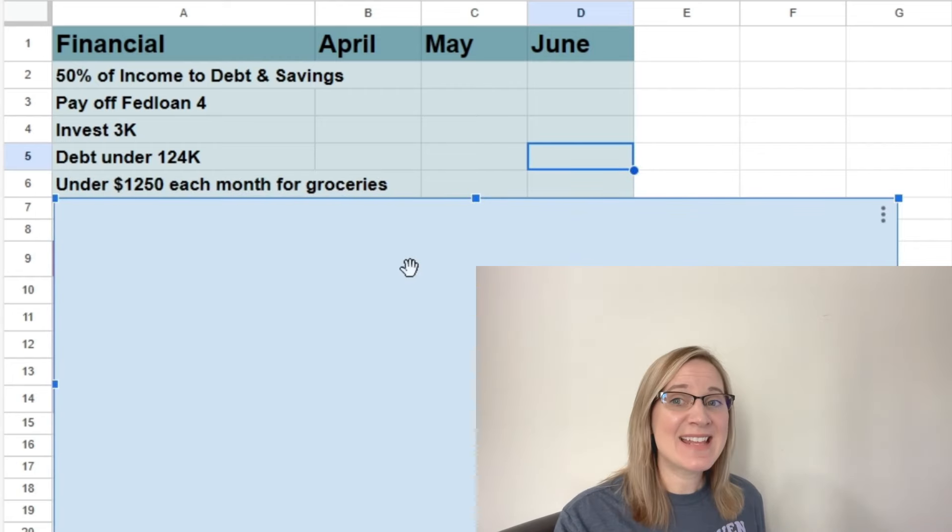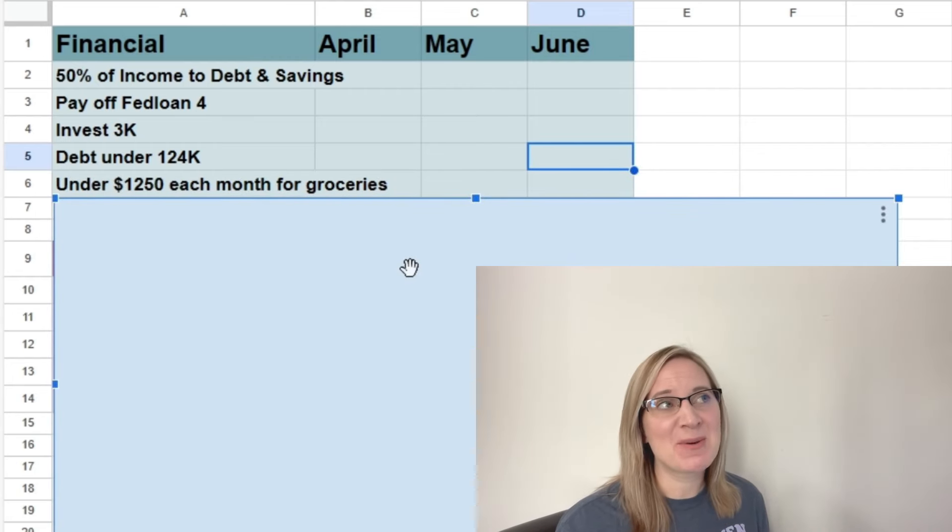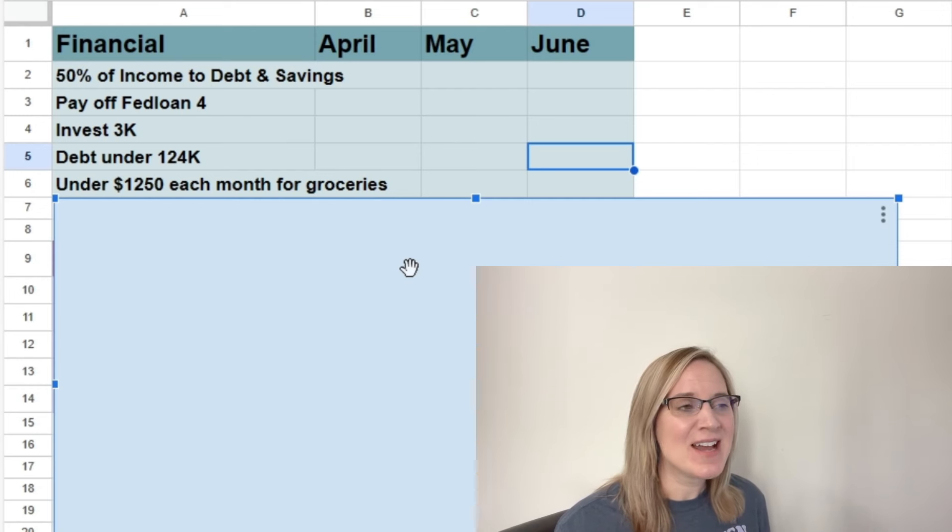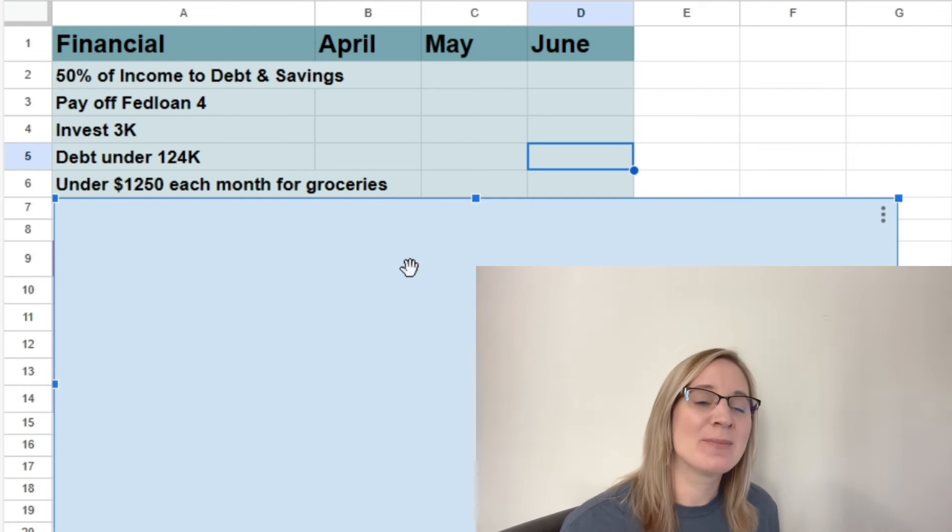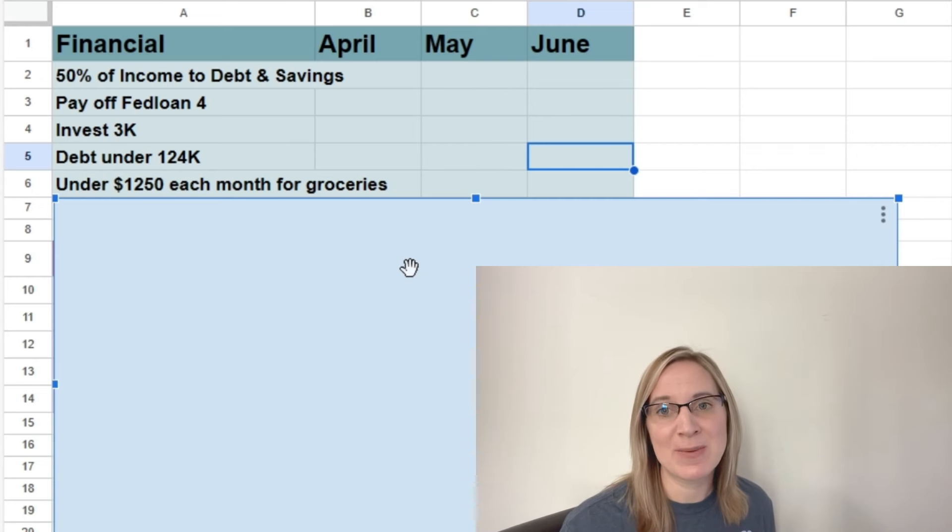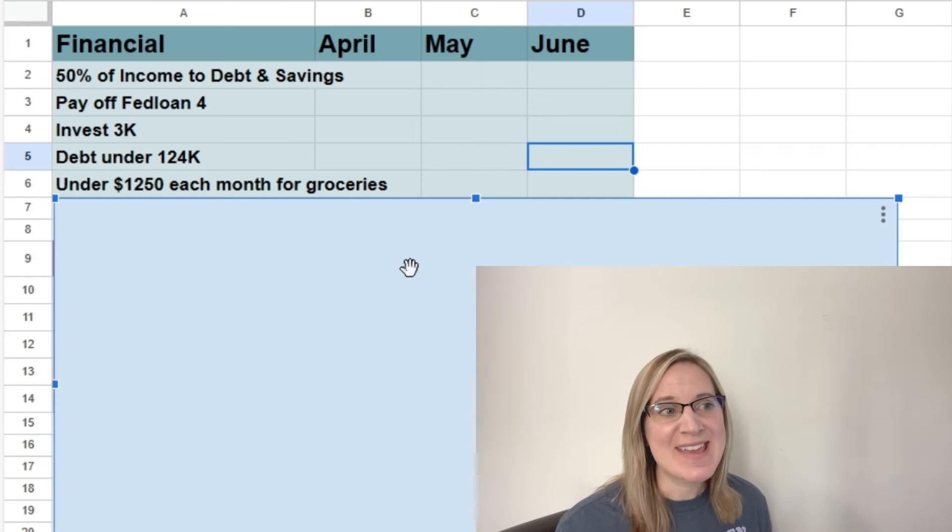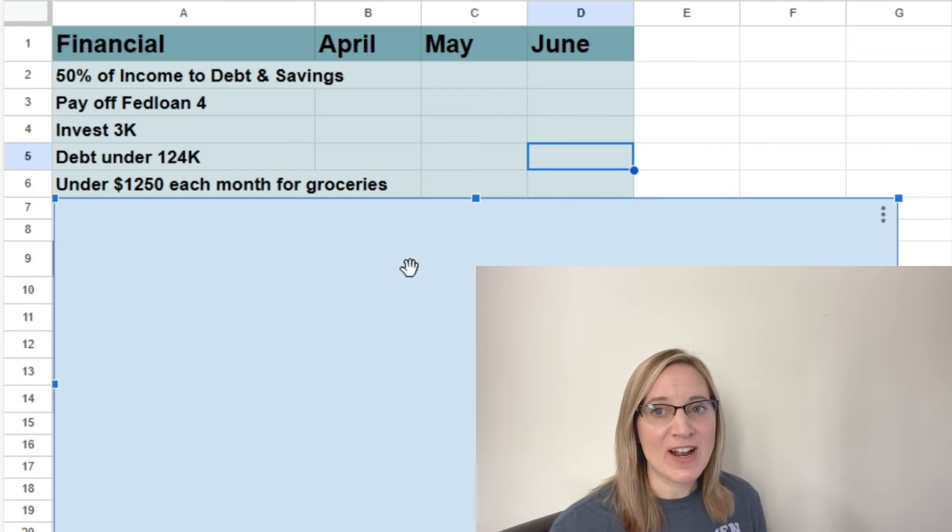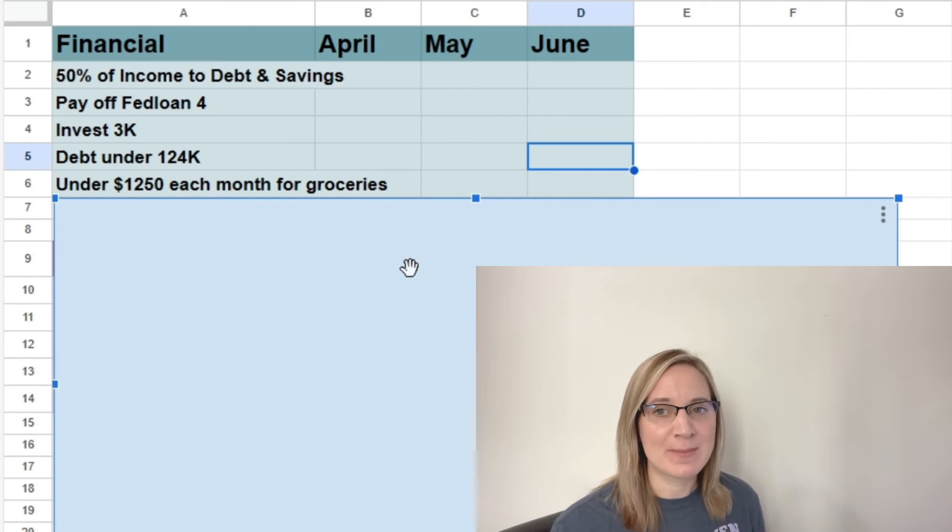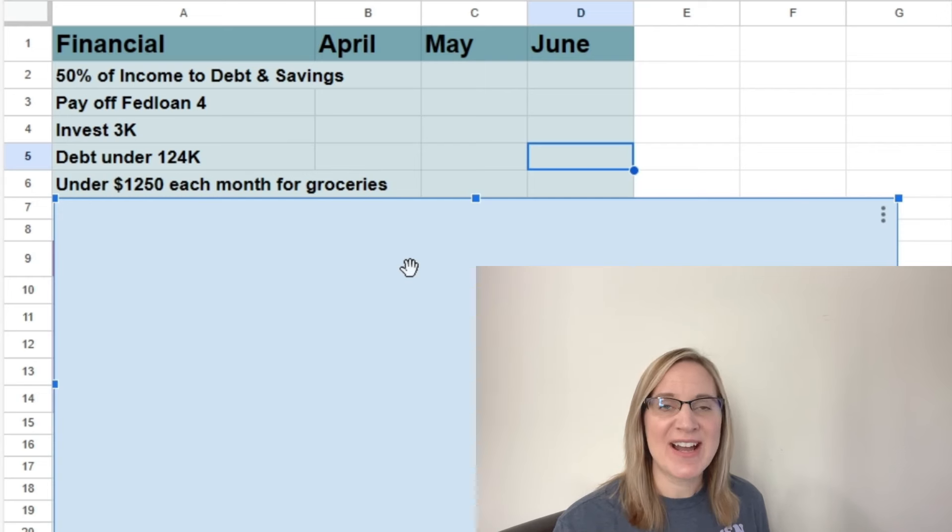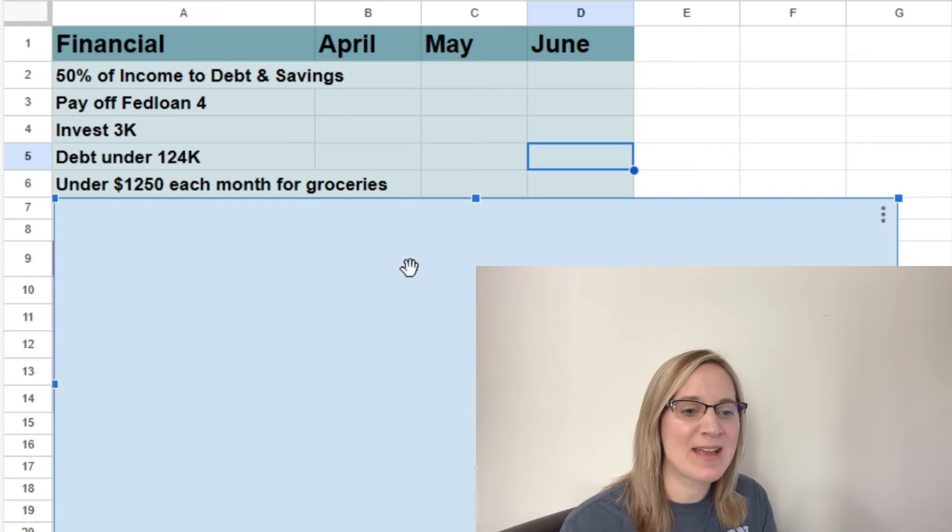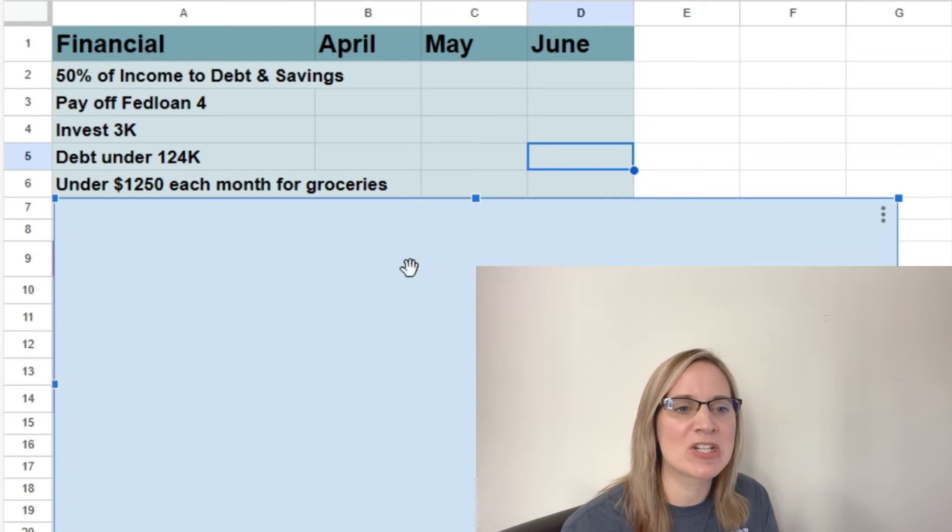And then the last financial goal that I made for quarter two is probably the one that I'm the most nervous about. But I feel like I just need to put it out there and say it. So I'm going to try to keep our grocery budget at $1,250 per month in quarter two. And that's low for us, believe it or not. I know that's high for some people, but that is low for us.